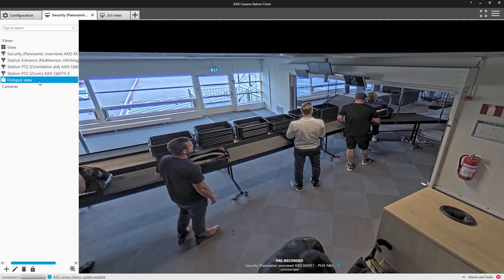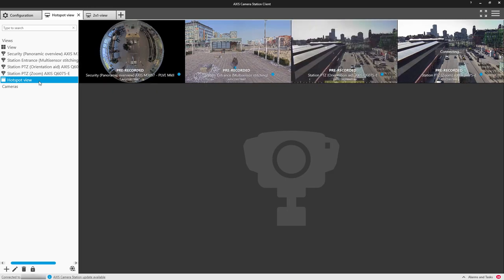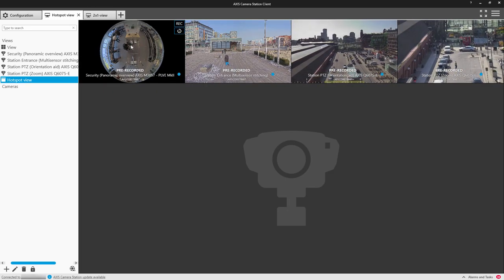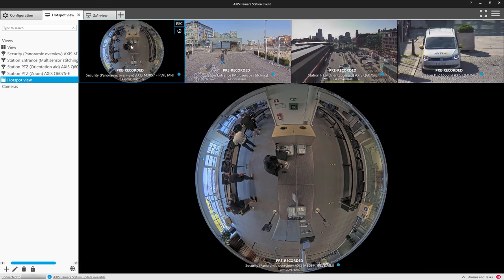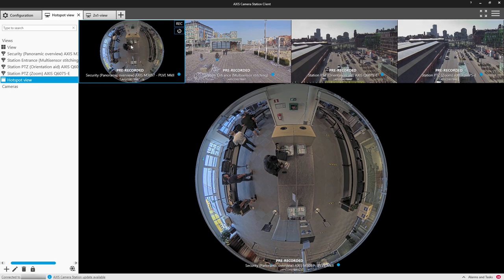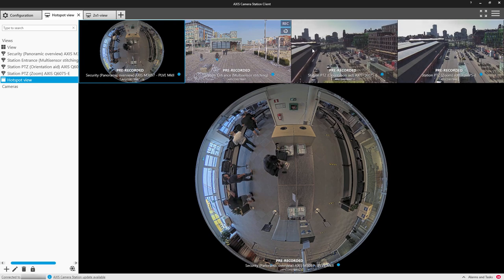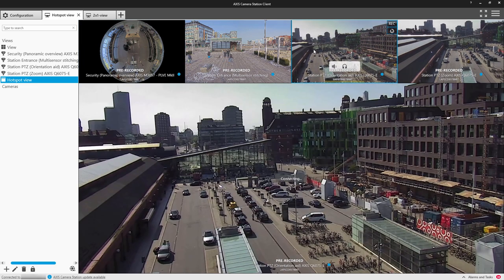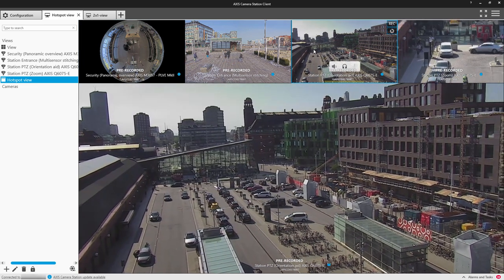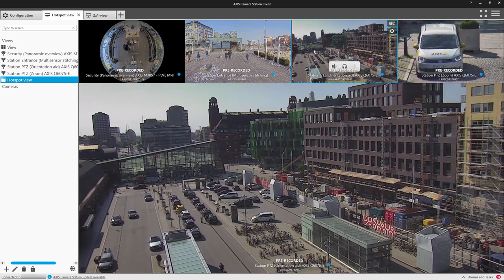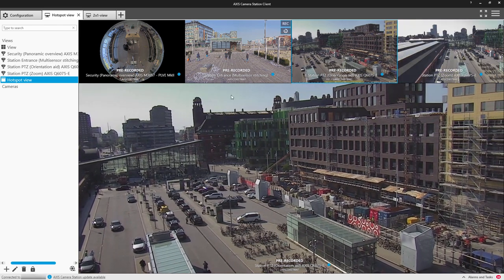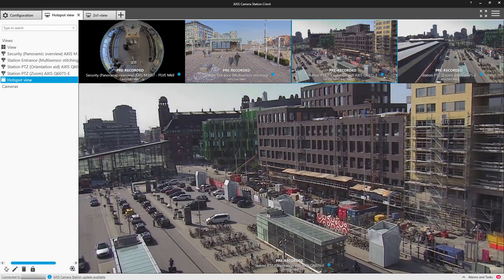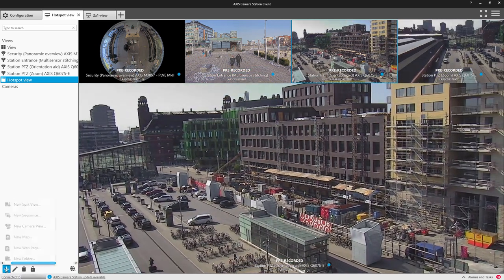So here we can select the hotspot view, and when I select the individual cameras, they then appear in the larger hotspot view. This is really nice because you can get the full overview of the site as well as be able to get some more detail.